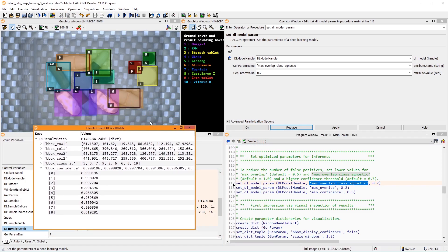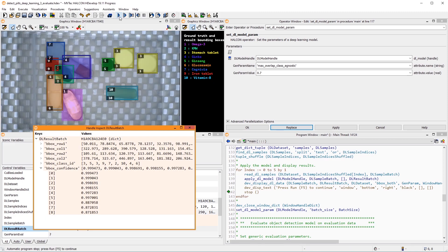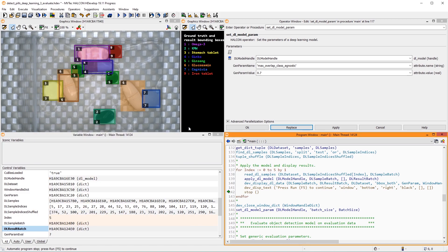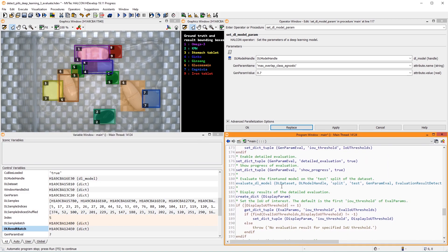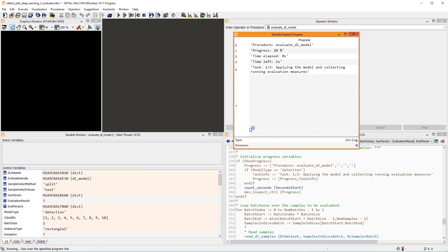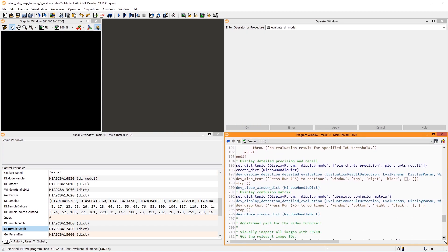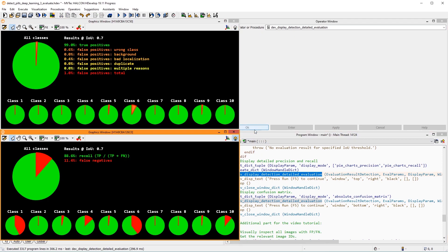Let's see some more inference results. Next, we use the standard procedure EvaluateDL model to evaluate the test split. Then, with DevDisplayDetectionDetailedEvaluation, we visualize the evaluation.